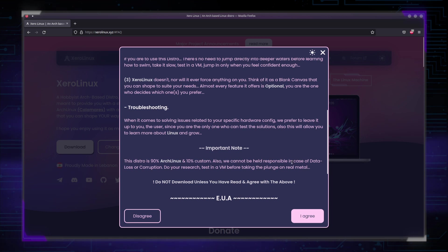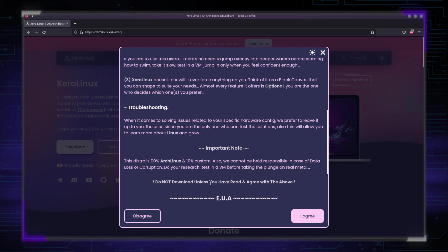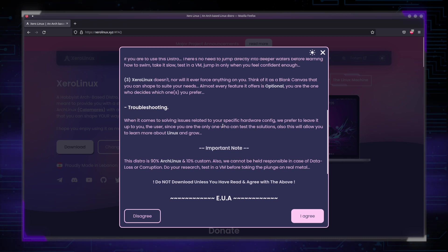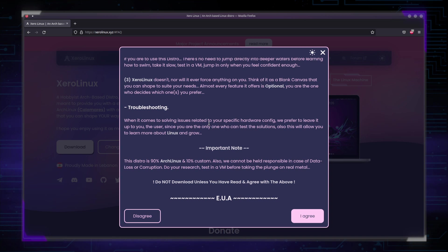Do your research, test in a VM before taking the plunge on real metal. Do not download unless you have read and agree with the above. If you click agree and download without reading anything of the above and start encountering issues, we cannot be held liable for that. The responsibility is on you, the user. I put everything front and center, being fully transparent, so I cannot do more than that. I have taken all the precautions if you don't read.